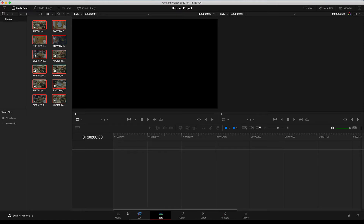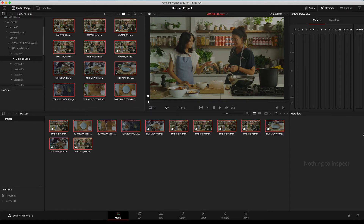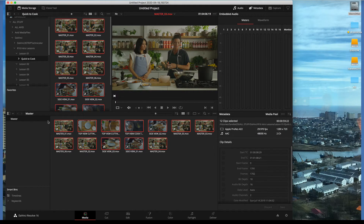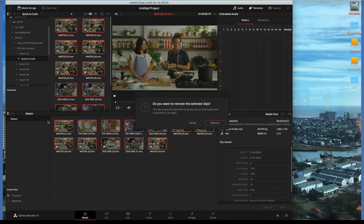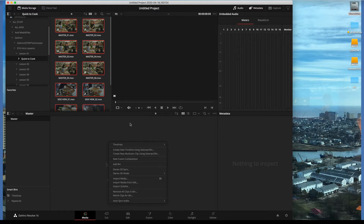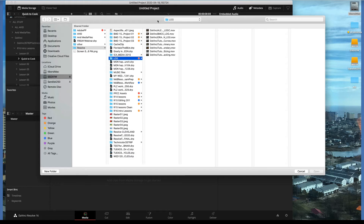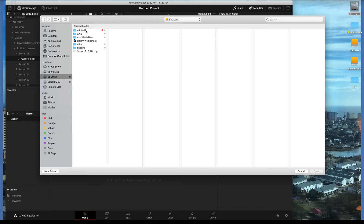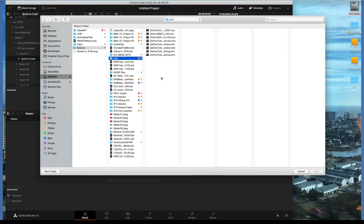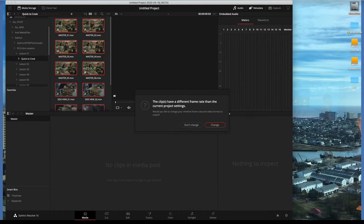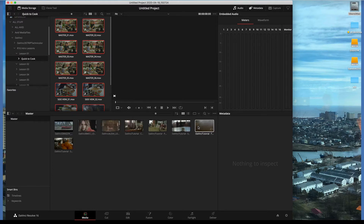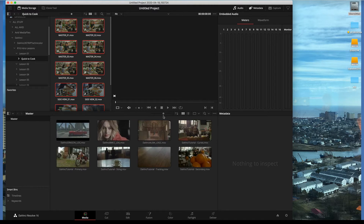A second way to bring material in — useful when you know where your files are — is to right-click inside the bin and choose Import Media. This routes you directly to the desktop file browser. Navigate to your drive, select your clips, hit Open and they are all connected. You'll again see the frame rate warning — just leave the settings alone and all the clips come in.